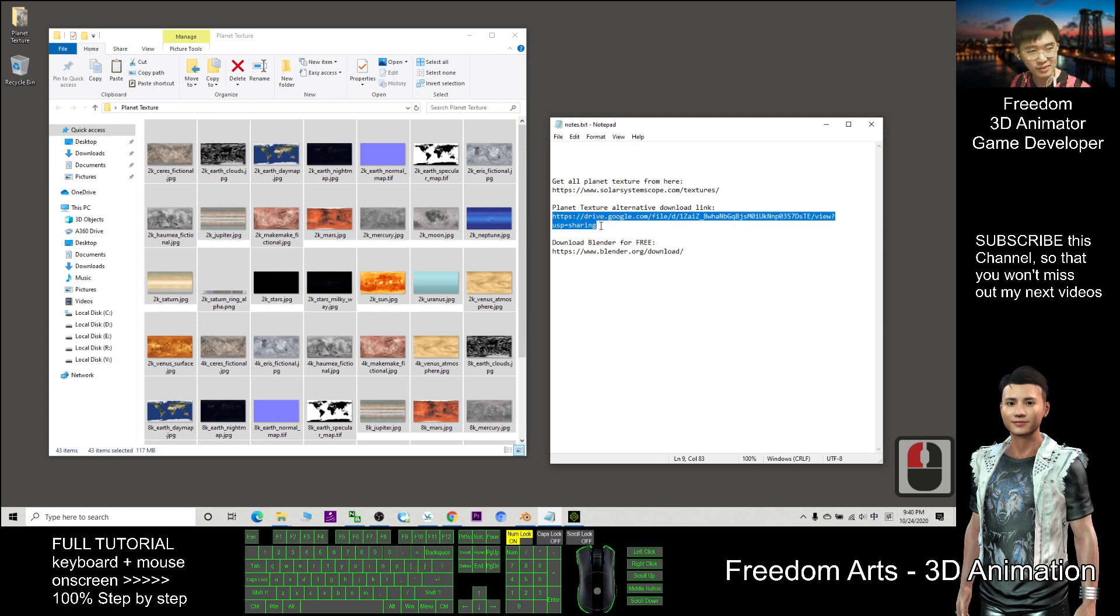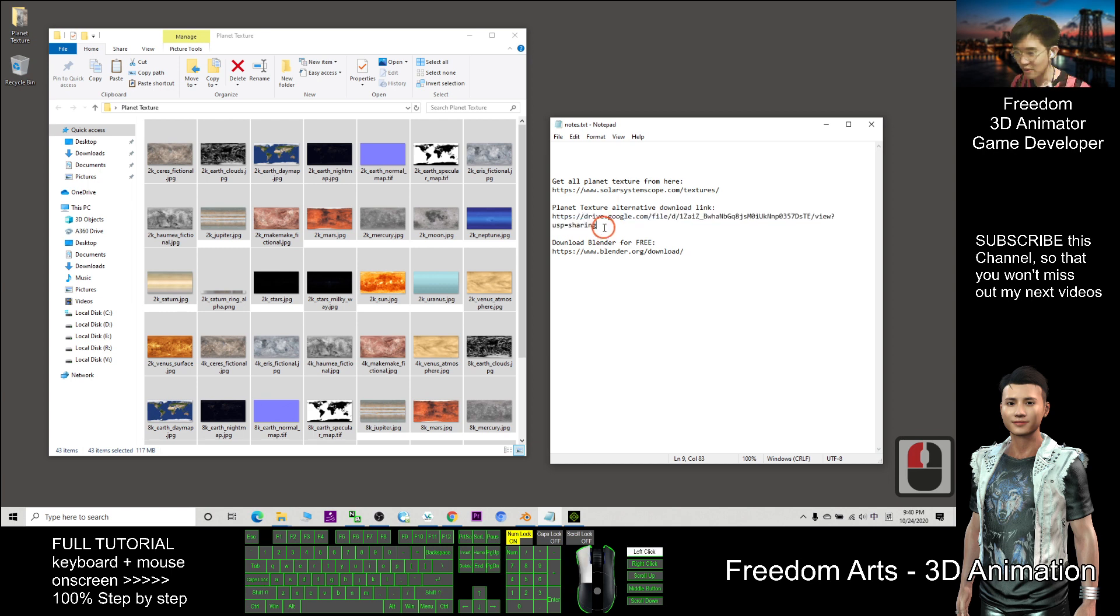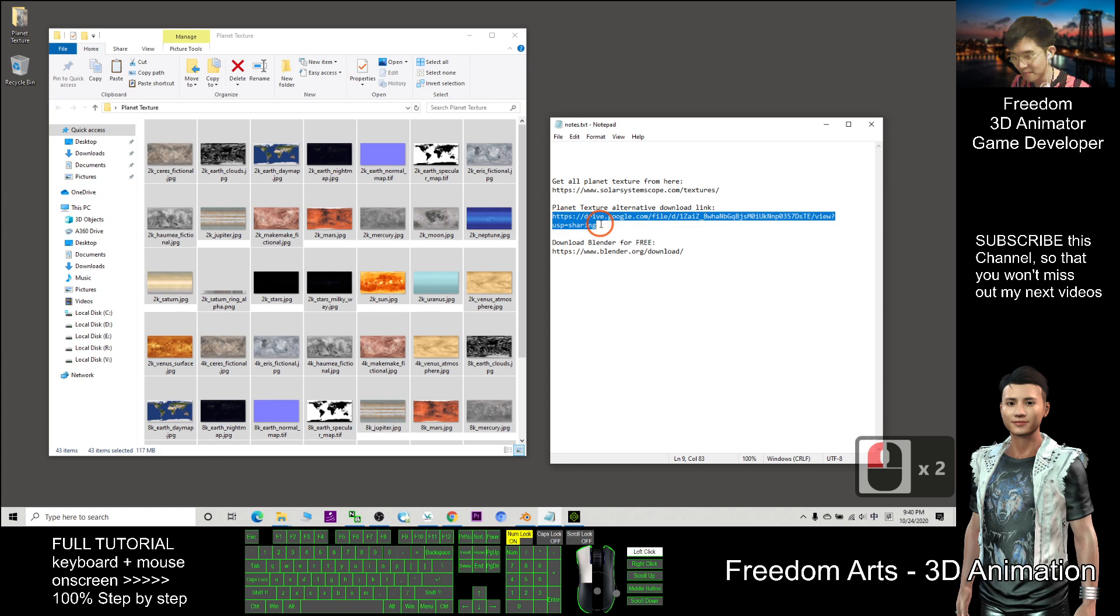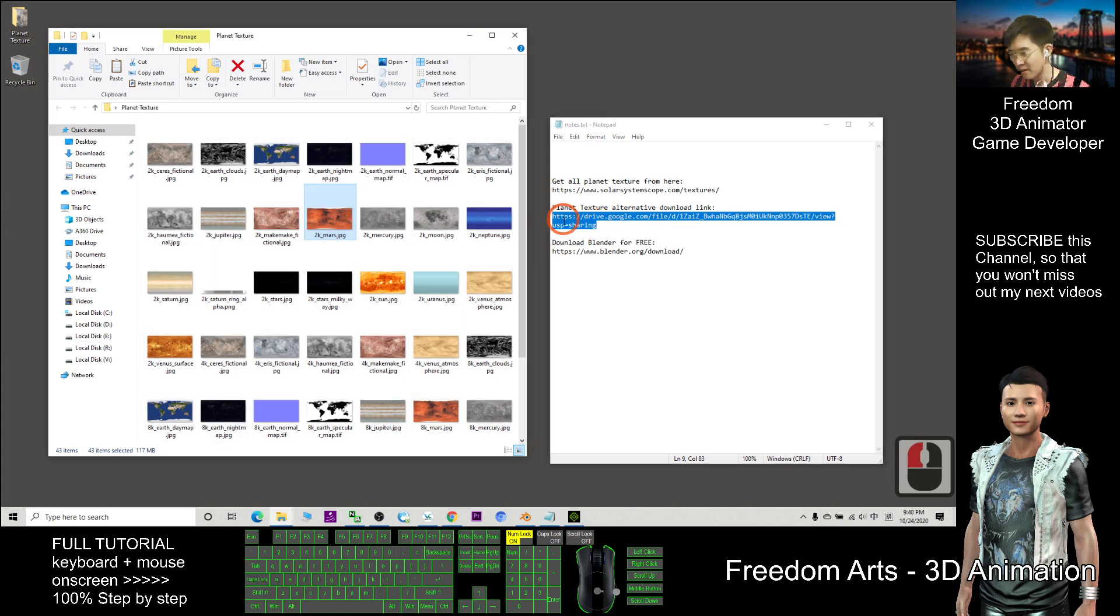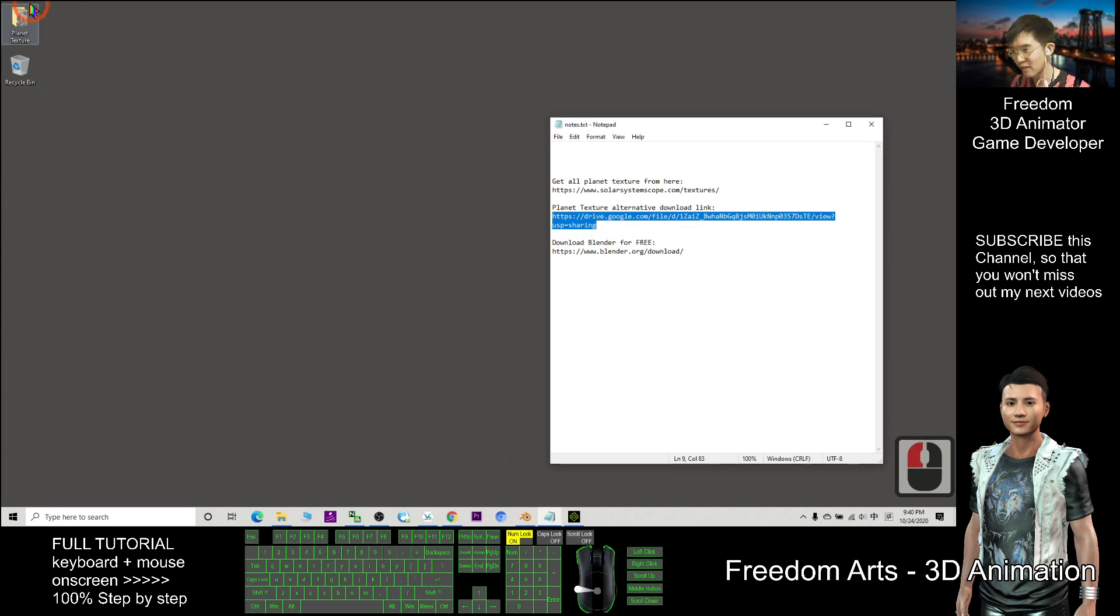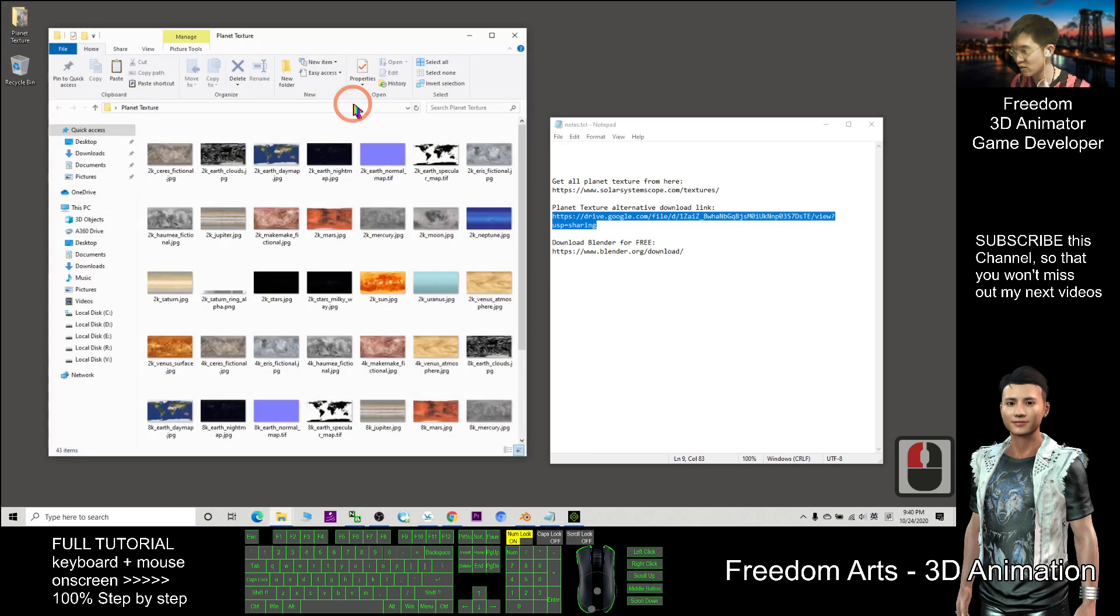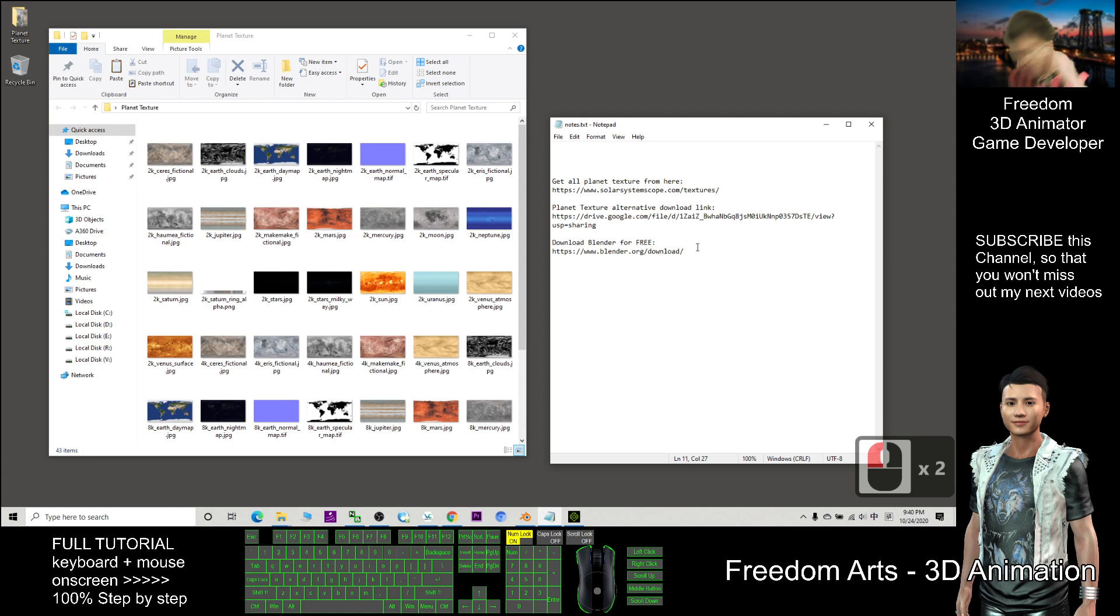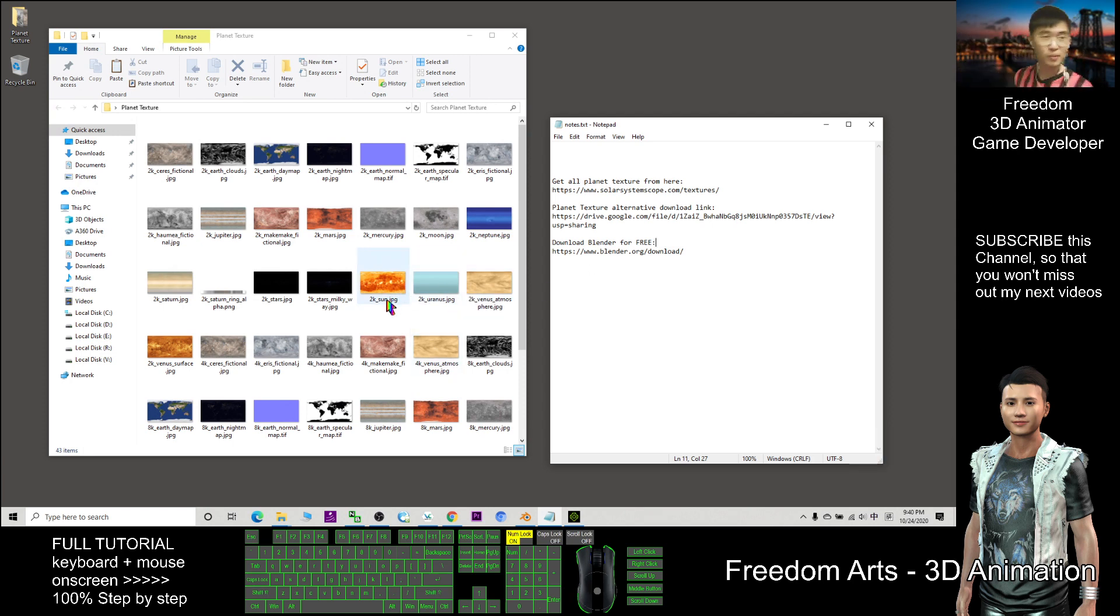I already put all this download link at the video description. You just need to go to the bottom of the video, you can find a video description and click this link. This is a zip file, after you download you have to extract it then get this folder planet texture.